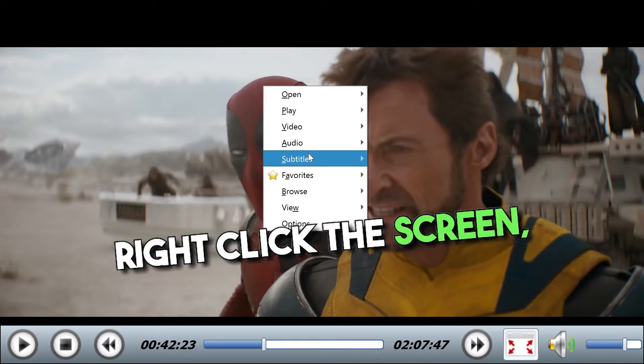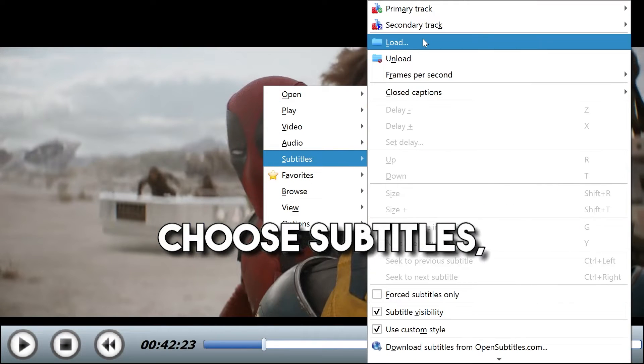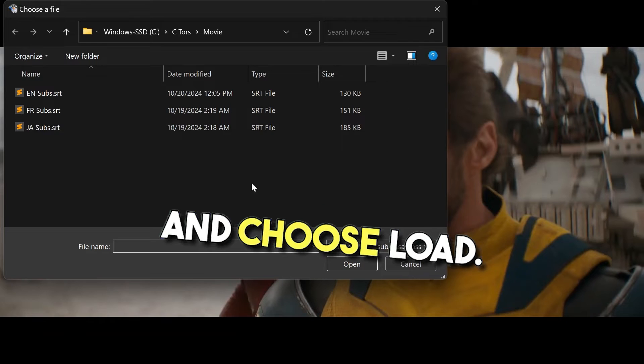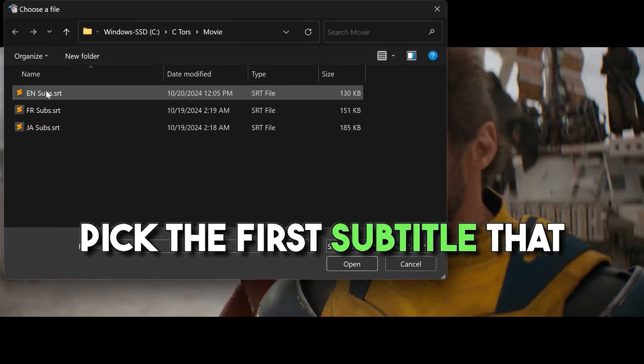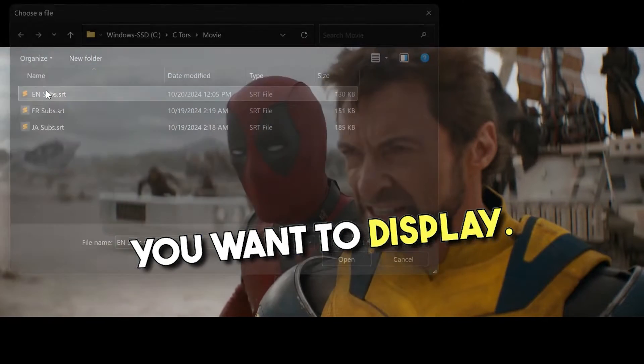Right click the screen, choose subtitles and choose load, pick the first subtitle that you want to display.